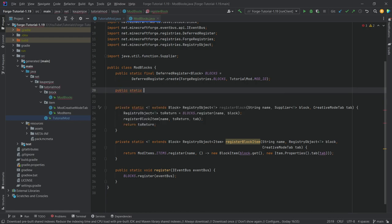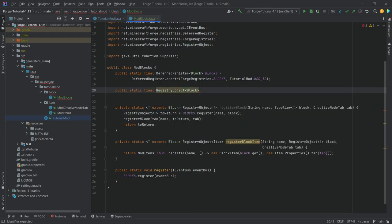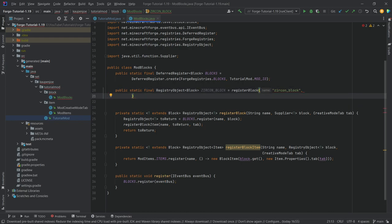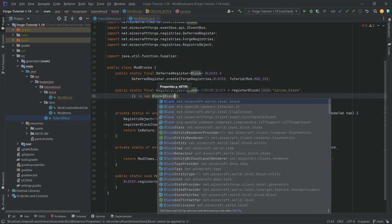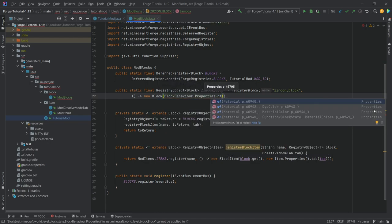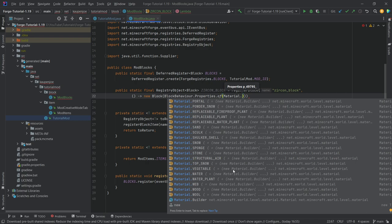It's going to look like this: public static final RegistryObject of type Block called ZIRCON_BLOCK, equal to the registerBlock method. The first parameter is the string 'zircon_block' — the name generates automatically, you do not have to type it out. The second parameter is a supplier of a new Block, which requires BlockBehaviour.Properties.of with a material. For example, Material.STONE. This is a builder pattern, so you can chain many methods — set a light level, color, destroy time, friction, and more.